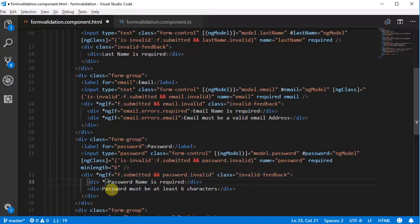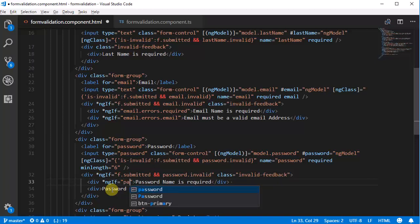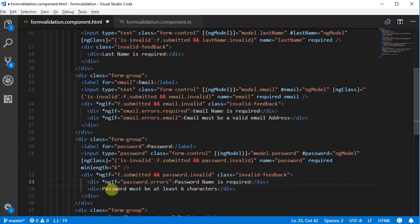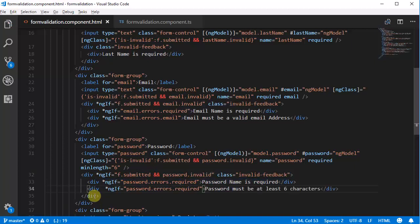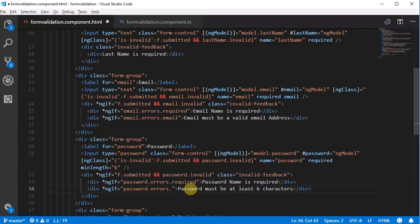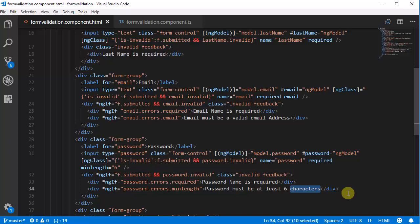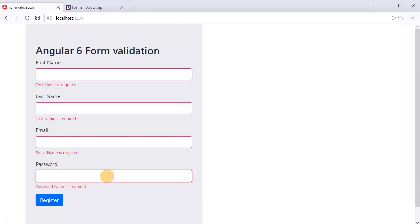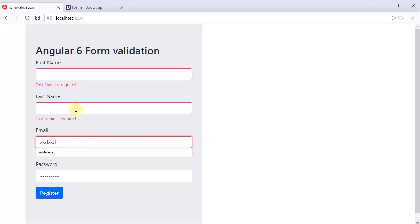The same thing we need to do for the password field to display two messages. Copy this and go to the password field — just change model.email to model.password and email to password in ngModel, ngClass, is-invalid, form submitted, and in the invalid feedback section use ngIf. Change email to password. Use ngIf on 'password.errors?.required' so the message displays if password field is empty, and use 'password.errors?.minlength' so 'password must be at least six characters' will be displayed if it has fewer than six characters. Go to the browser and test — you can see 'password is required' and when you enter something 'password must be at least six characters'.